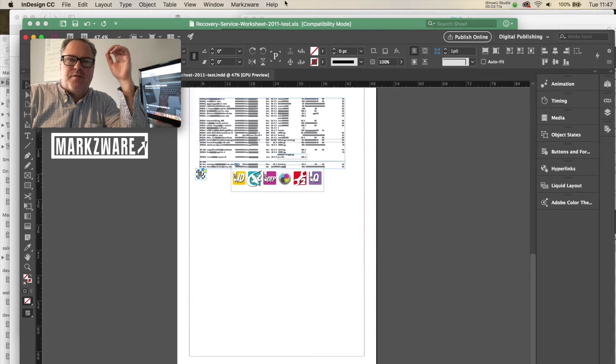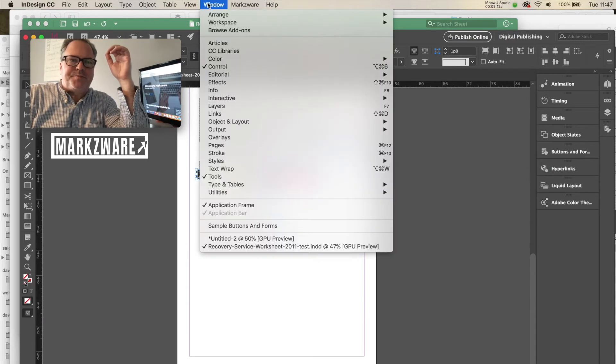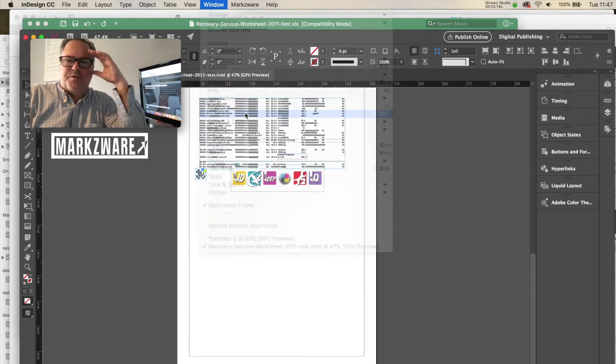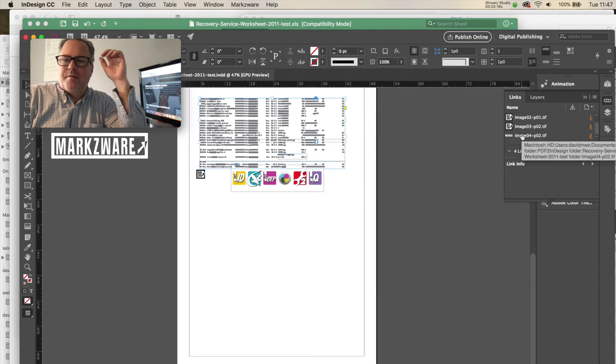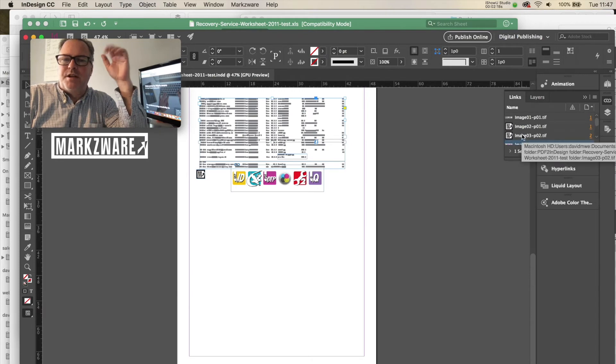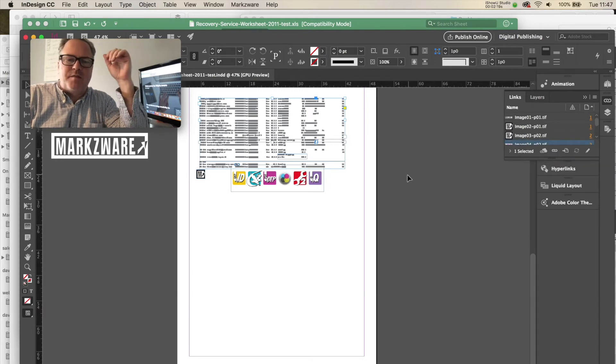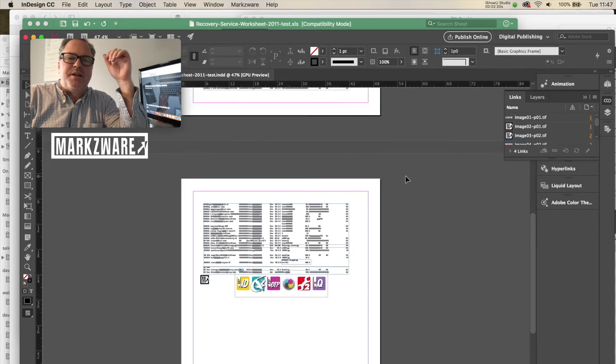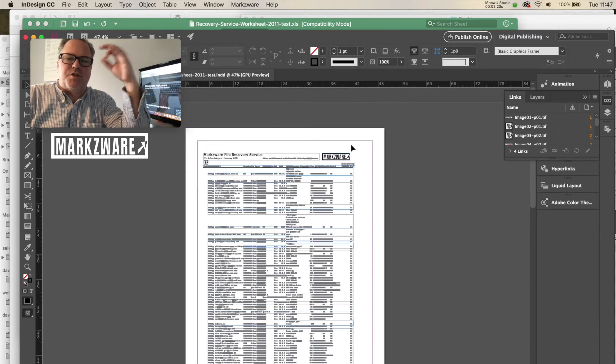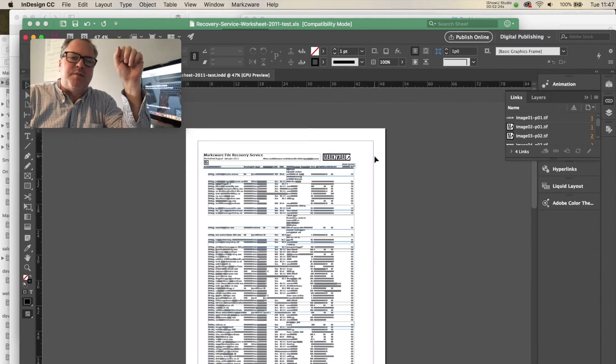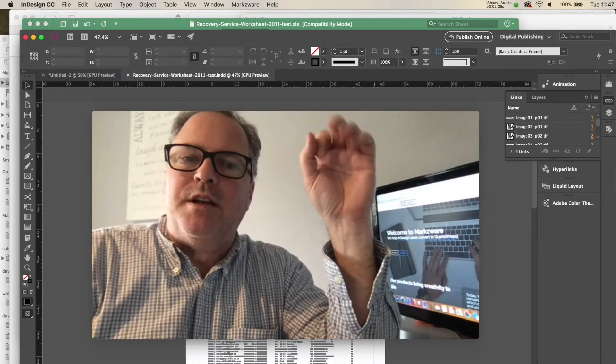And if you go to the Links panel, you'll see them there. They're real images converted, extracted out of the PDF, and saved on your hard drive for you. So PDF DTP will also extract the images for you.